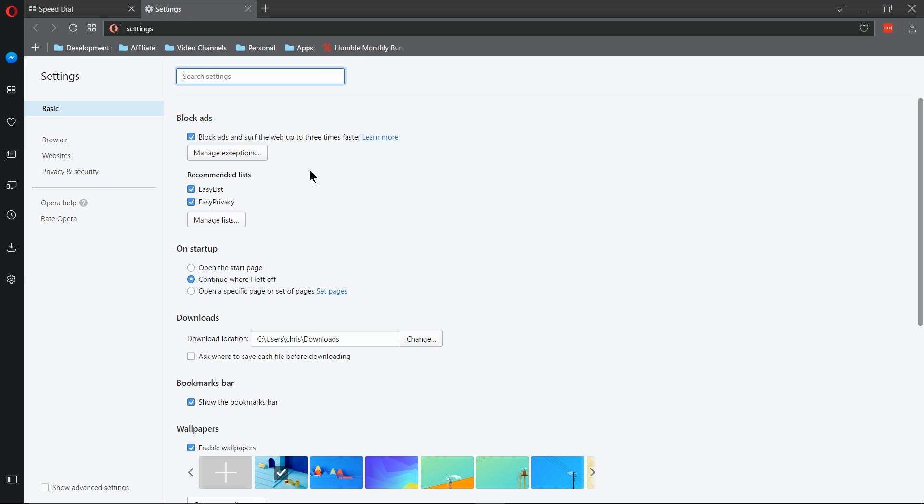The first setting you should enable is Block Ads. So Block Ads and Surf the Web up to three times faster. This is basically the equivalent of having Adblock installed on any other web browser. But this is built into the Opera Browser, where it can block ads you see on various sites you come across on the internet, many of which can slow your computer down as it tries to open up a website, and some may be malicious, while others are just kind of annoying.